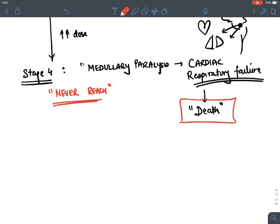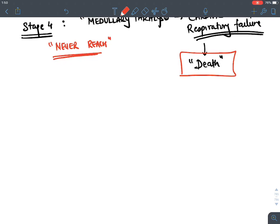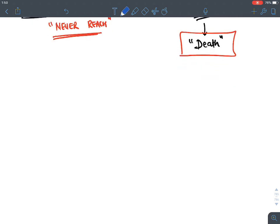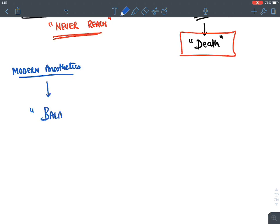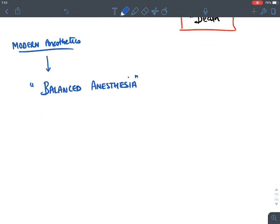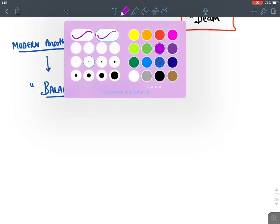These are the four Guedel stages of general anesthesia, described using ether. Nowadays, modern anesthetics do not show this clear-cut demarcation. In modern practice, we use a term known as balanced anesthesia.